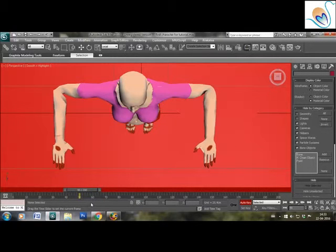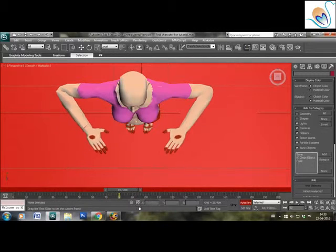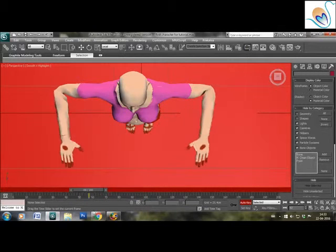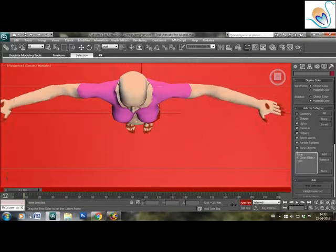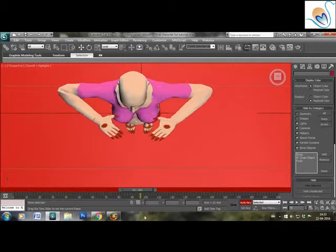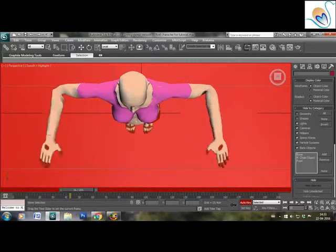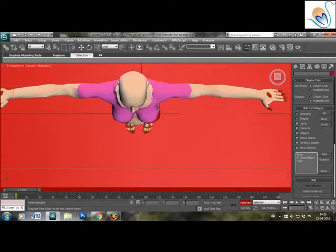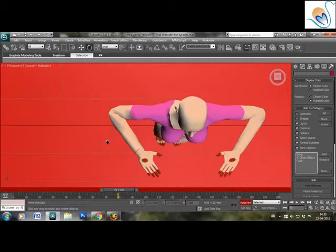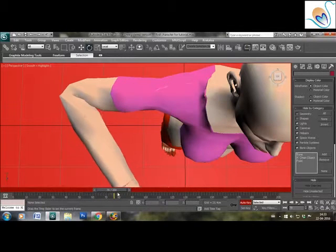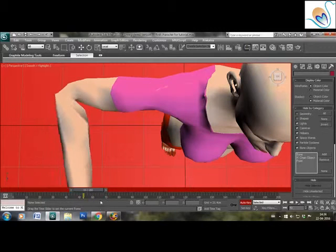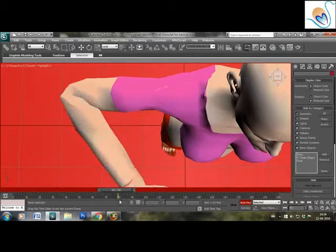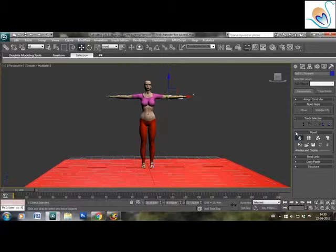Second, normally when we flex our joints, the bone of the elbow becomes prominent, which is not happening in the case of the character. Similar changes can be seen with other major joints as well. Besides correcting the joint animations, we may also want skin morph to simulate muscle contractions like the contraction of biceps.